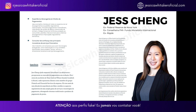Ela foi conselheira sênior do Conselho de Governadores do Federal Reserve de Washington, D.C., na seção de assuntos monetários e sistemas de pagamento. Nessa função, Jess estava à frente da regulamentação de pagamento e do desenvolvimento da infraestrutura básica e inovadora de pagamentos instantâneos do Fed, do FedNow e do FedWire também.